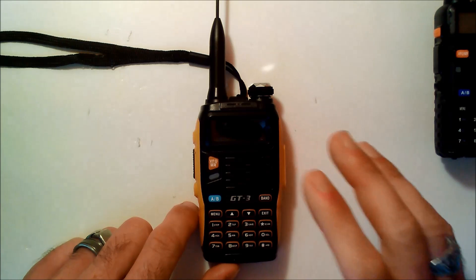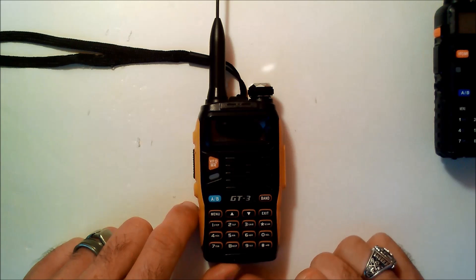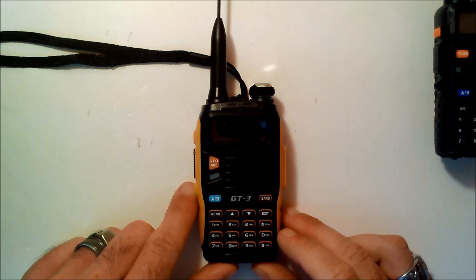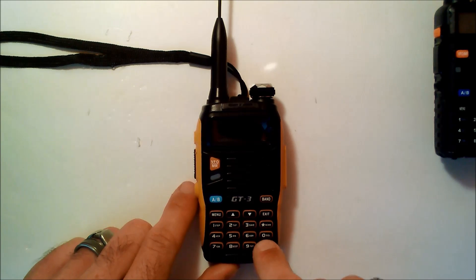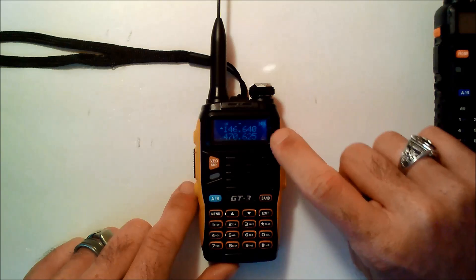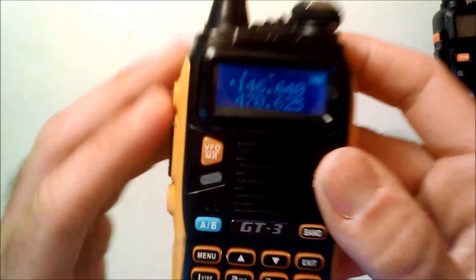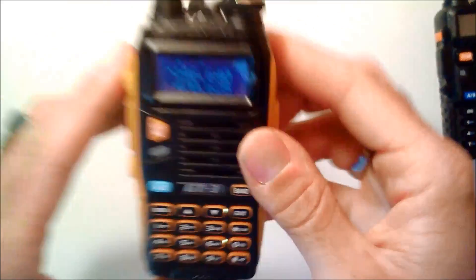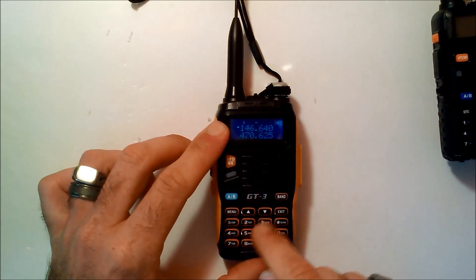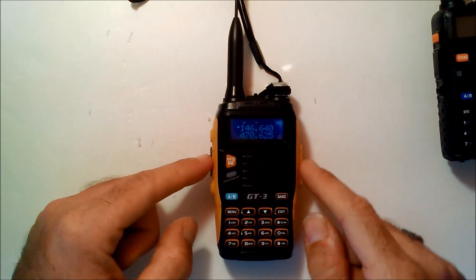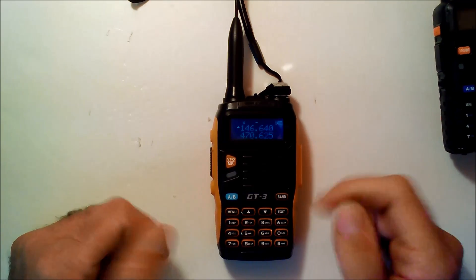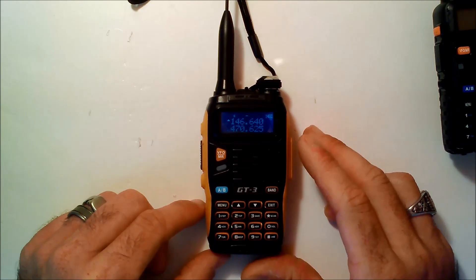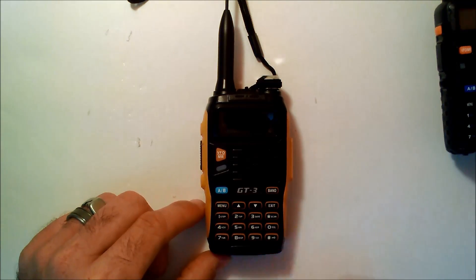So if you want to just program it for one repeater on the fly and not have to worry about hooking it to the computer and getting the software, you can hold the pound key. And now you see the little lock symbol up here by the battery. That's going to lock the keypad. Now you can't accidentally change the settings. All you have is transmit and volume active. And that may be useful for some people that just want to buy this for one repeater and not have to program all of them in there.